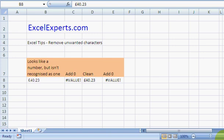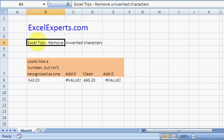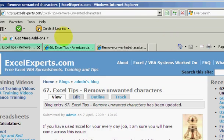Hello, welcome to ExcelExperts.com. Today we're looking at the Excel tip section on how to remove unwanted characters. If you've used Excel long enough and copy and paste things from the internet or from other systems, I'm sure you've come across this problem.